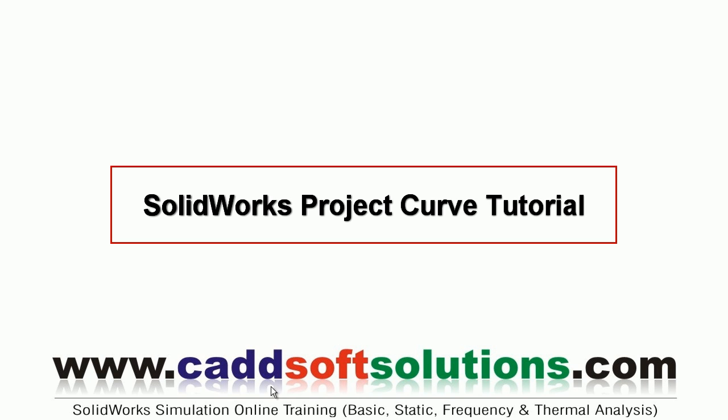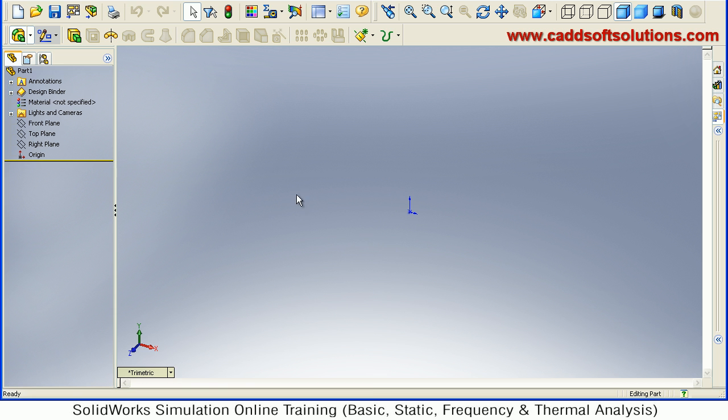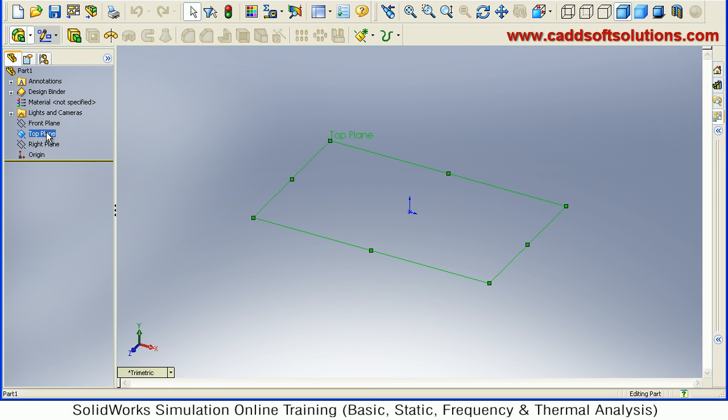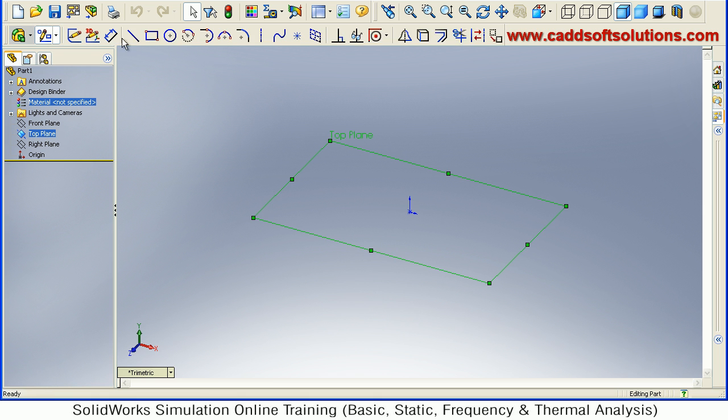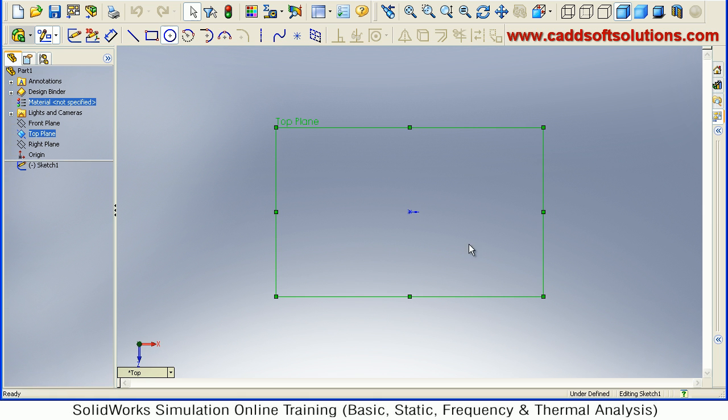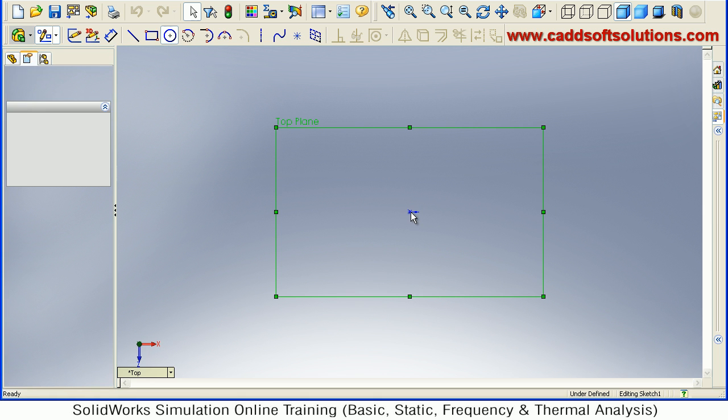In this SOLIDWORKS tutorial we will see how to project curves. Before that, we will create one object. Suppose we will create a cylinder, so create a circle at first.